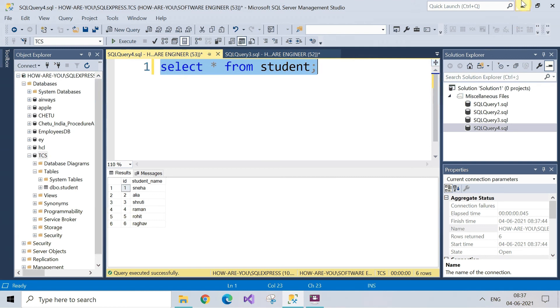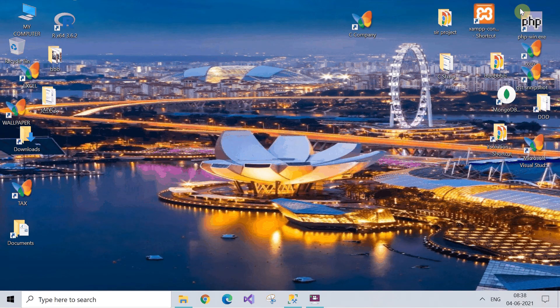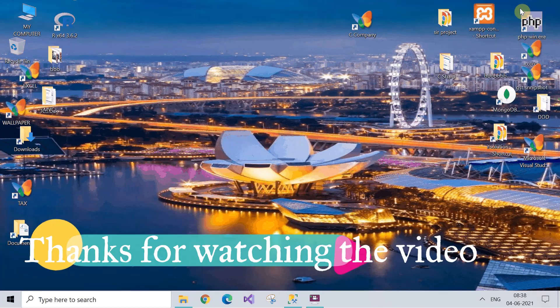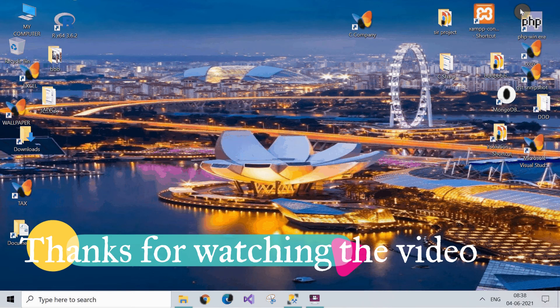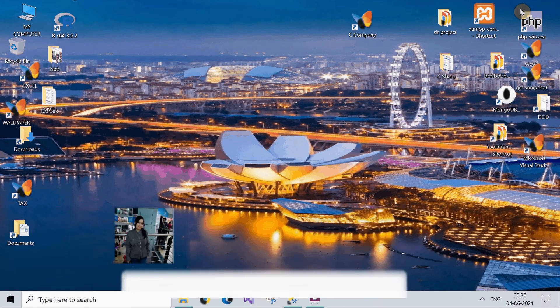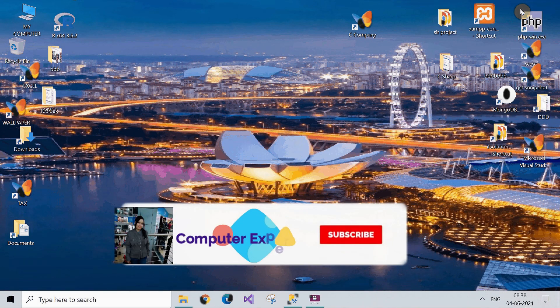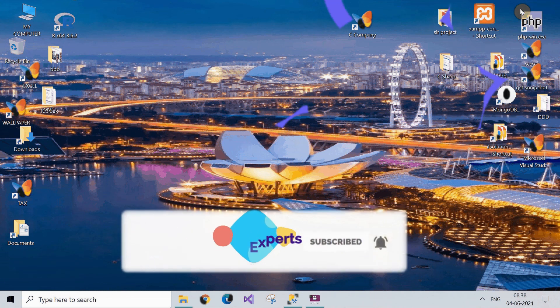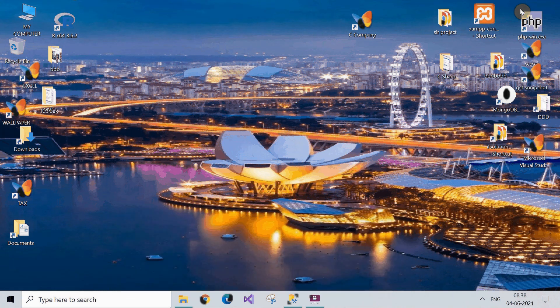In this way you can backup and restore the database in Microsoft SQL Server 2019. I hope you have enjoyed the video. Those who are new to the channel, consider subscribing to the channel. Stay connected for the further videos of the channel. Until then goodbye and good luck.